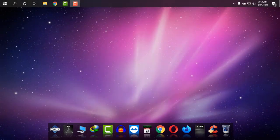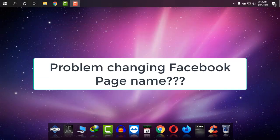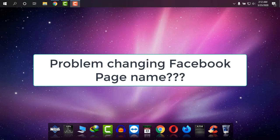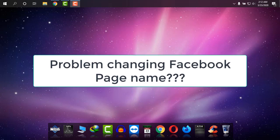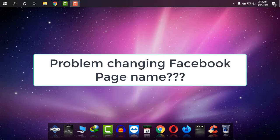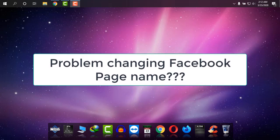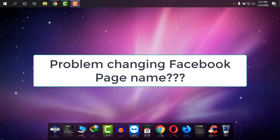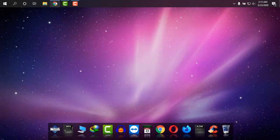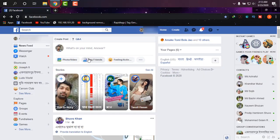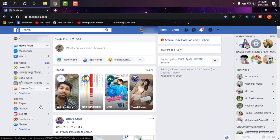Hello everyone, welcome to Joseph IT, your technology entertainer. Are you facing a problem changing your Facebook page name? Simply follow me and I will help you sort it out. First of all, I'm going to Facebook and I'm going to my pages.